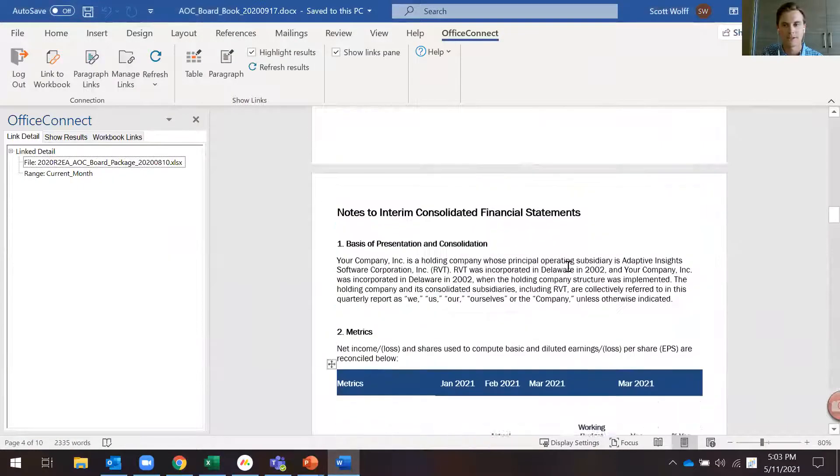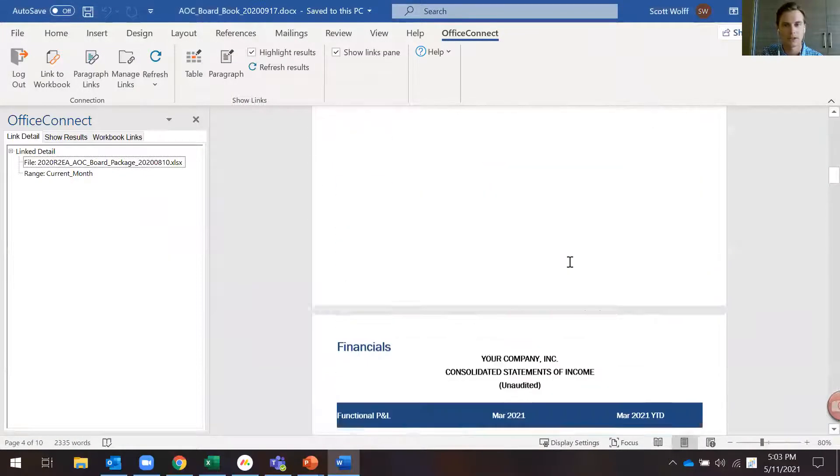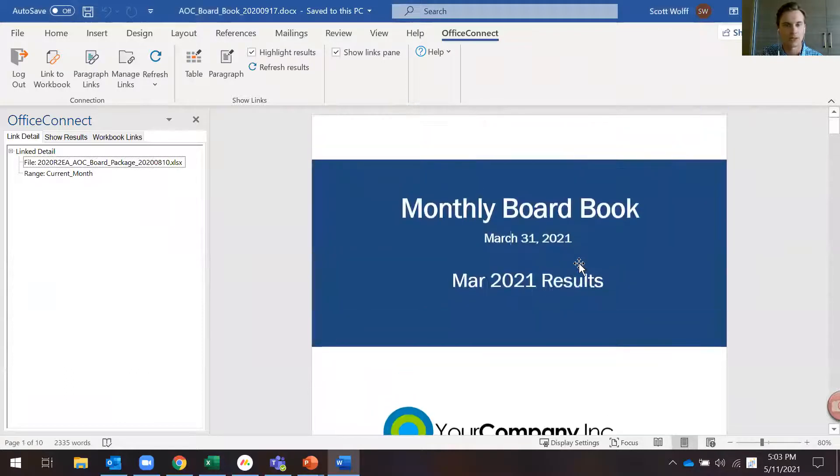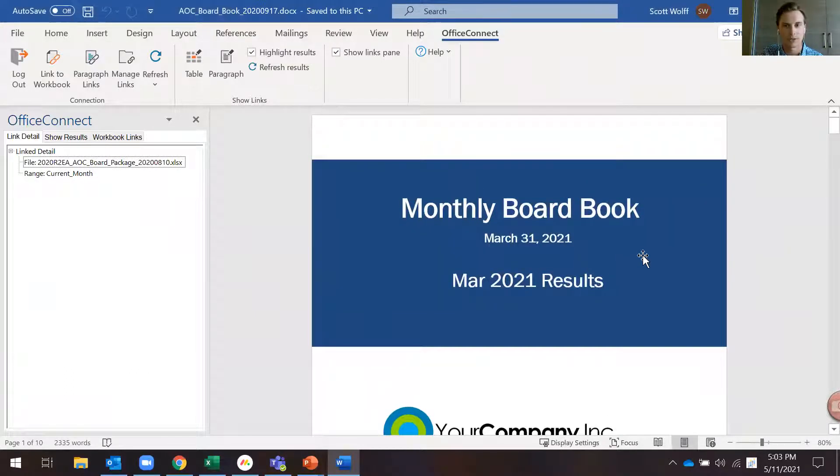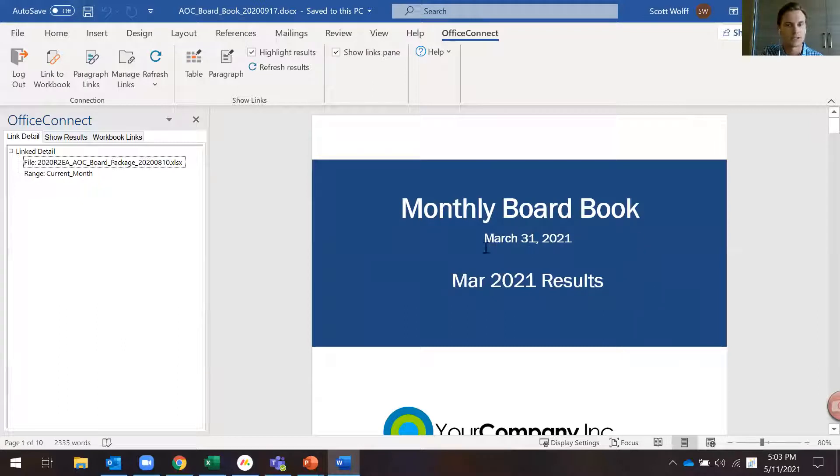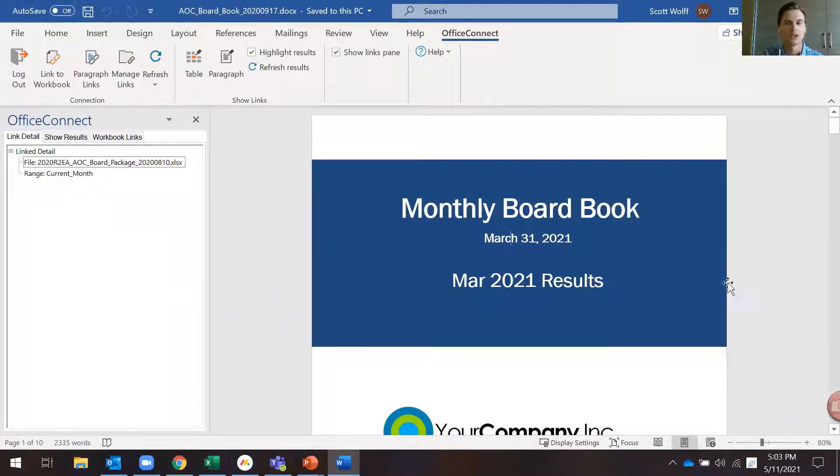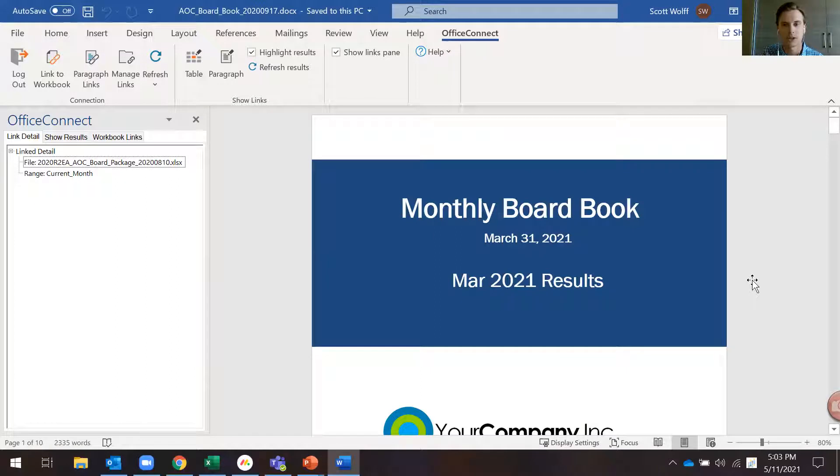Word has the same ability here. I'll hop over to a Word document. Not going to demo this one for the sake of time, but same thing applies here. Copy your named region, your link will show up here, and then a simple refresh is going to push everything to the next month that you updated your Excel file to.